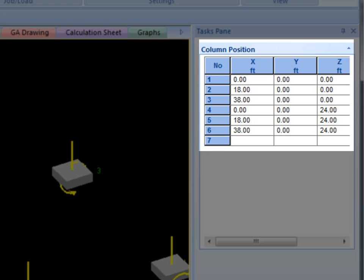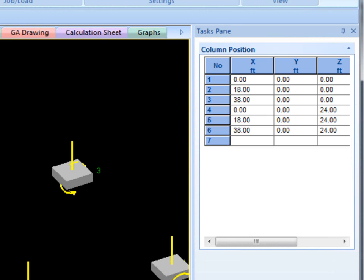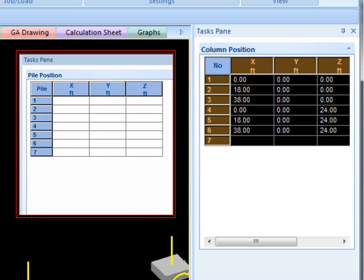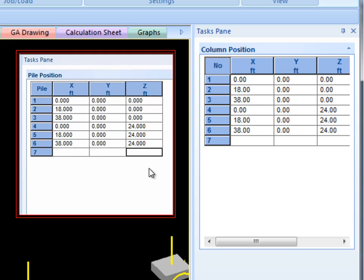For example, if you want to create piles on the supports in a matte job, it is simple to copy the column position values from the table and paste them into the Pile Position table to create the piles in the same location as the supports.